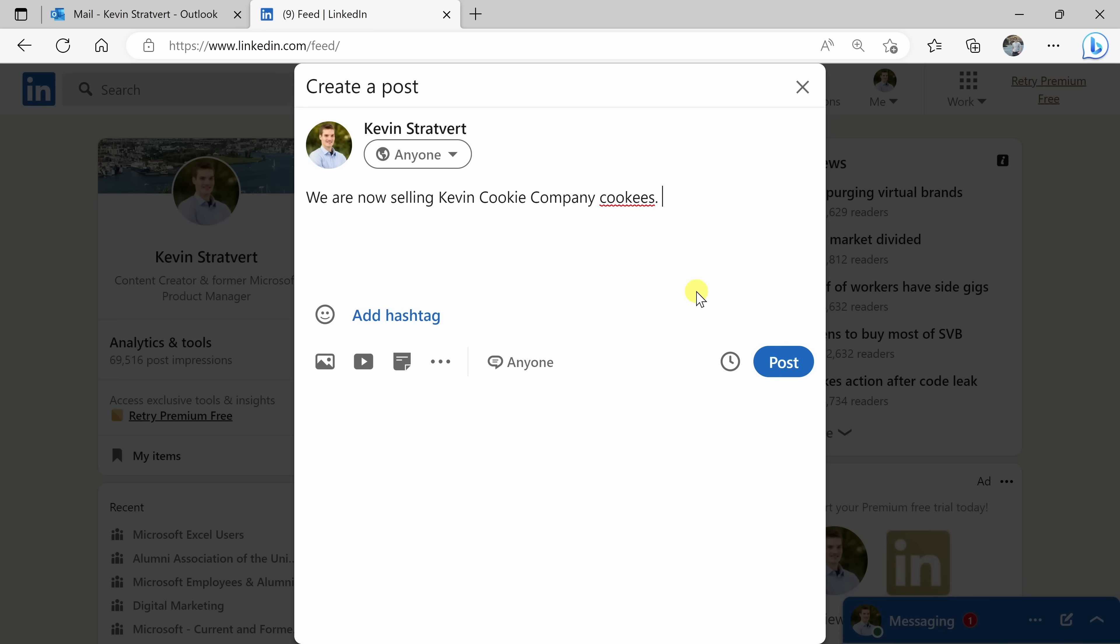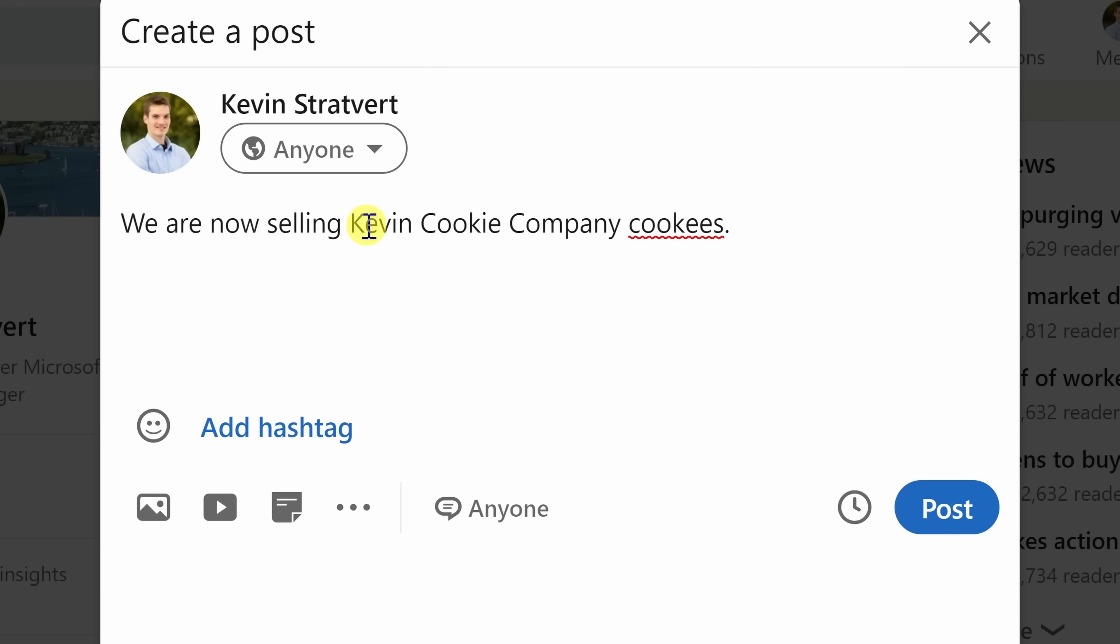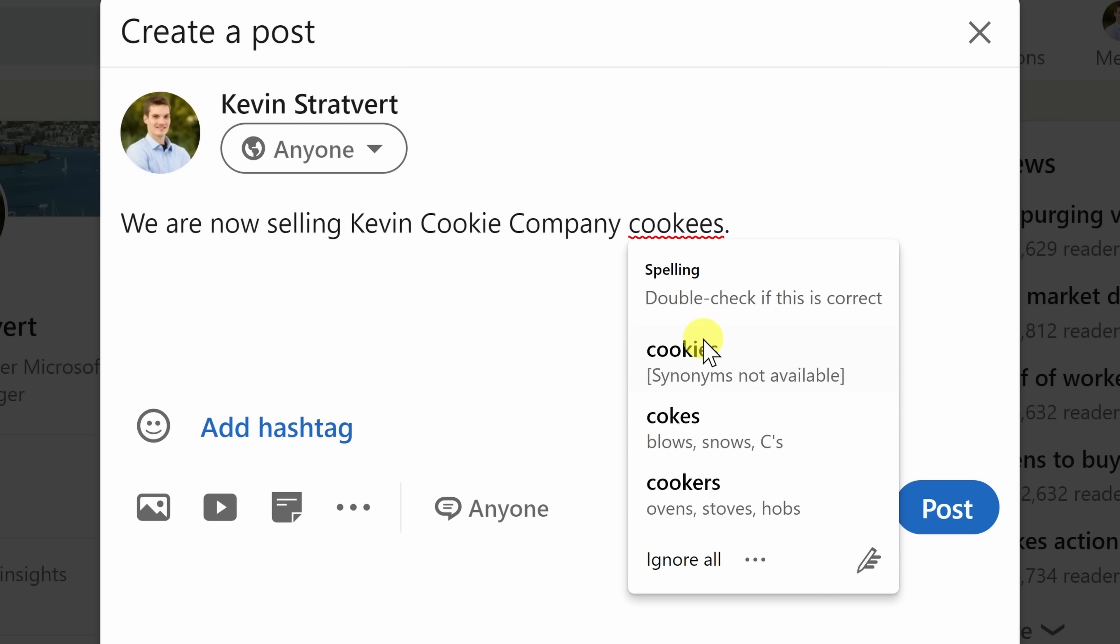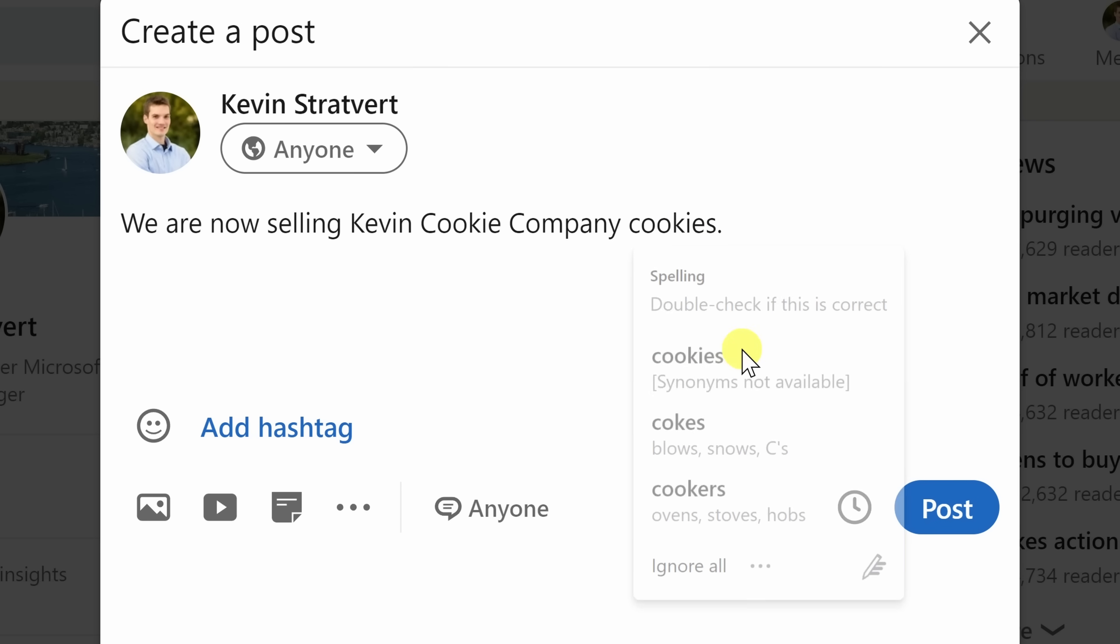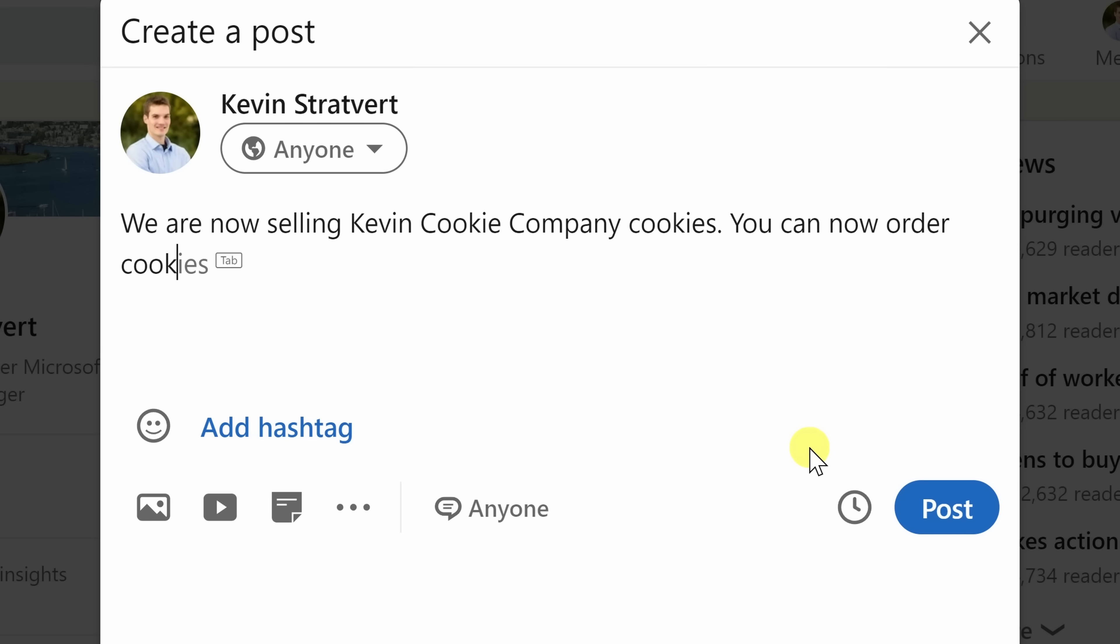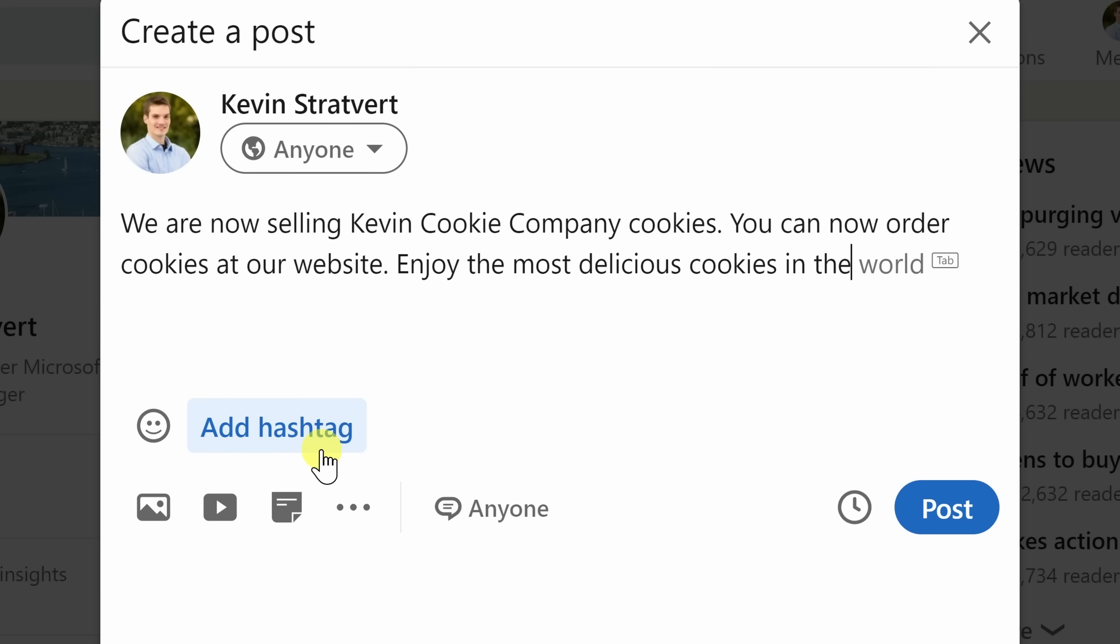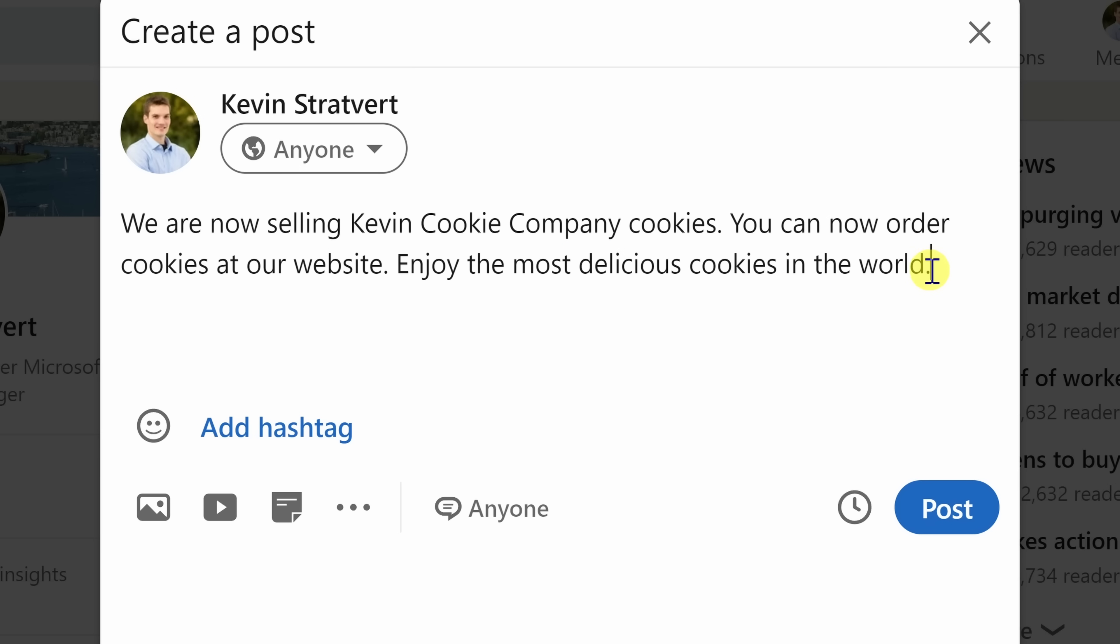Along with generating new text, you can also use AI in Edge to evaluate existing text. So here, I need to write a LinkedIn post, letting people know that they can now order cookies at the Kevin Cookie Company. Here I see this red squiggly line that tells me that I misspelled cookies. I can simply click on that and select the correct spelling. Next, I want to let people know that you can now order cookies. It offers to auto-complete if I press the tab key. With AI, it predicts what I'm going to write next. This is all using Microsoft Editor integrated directly into Edge.